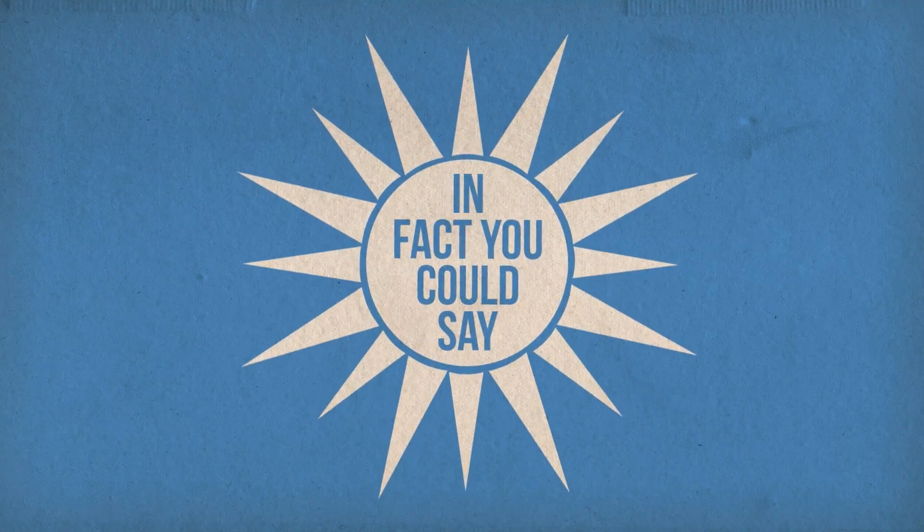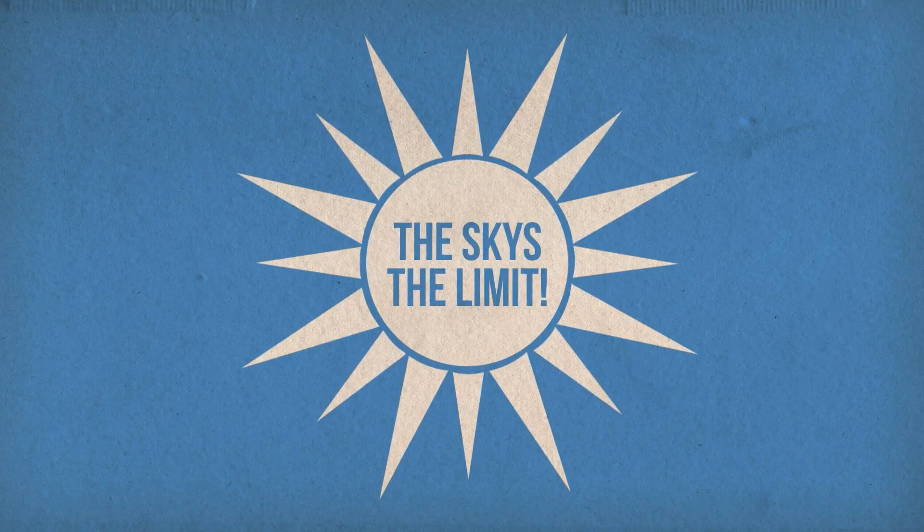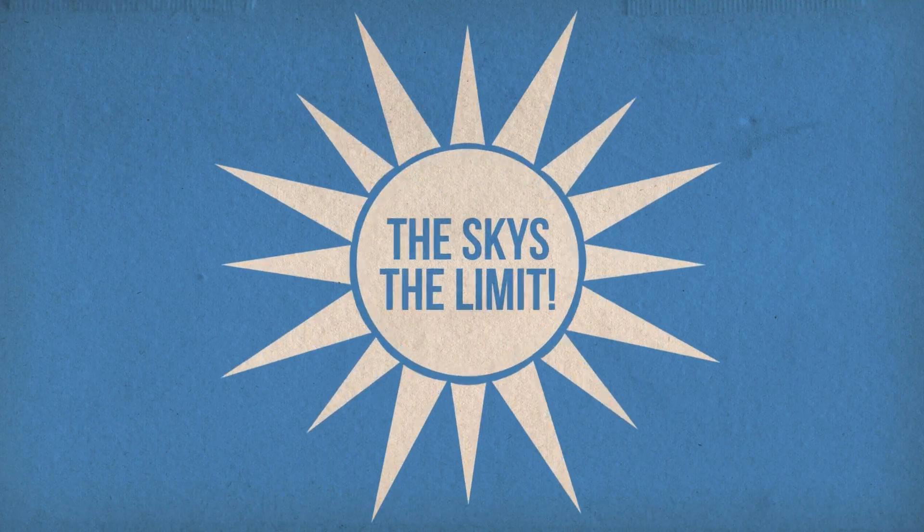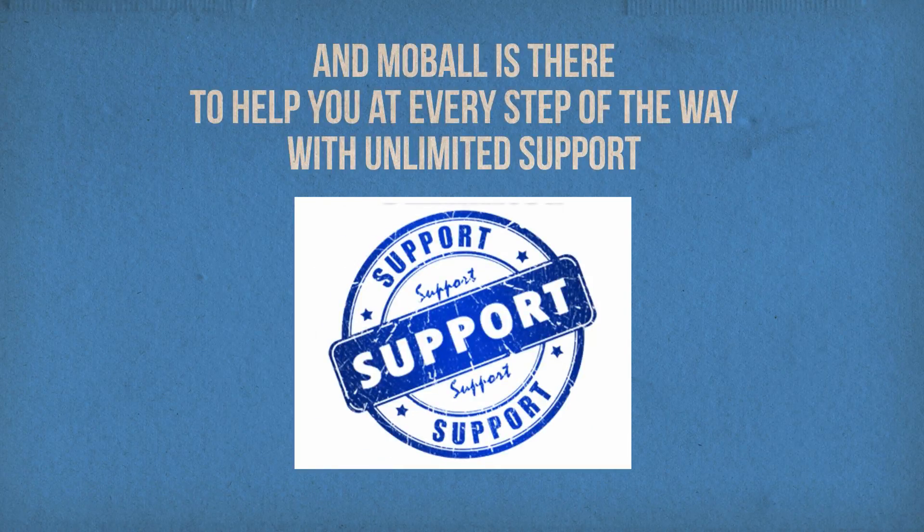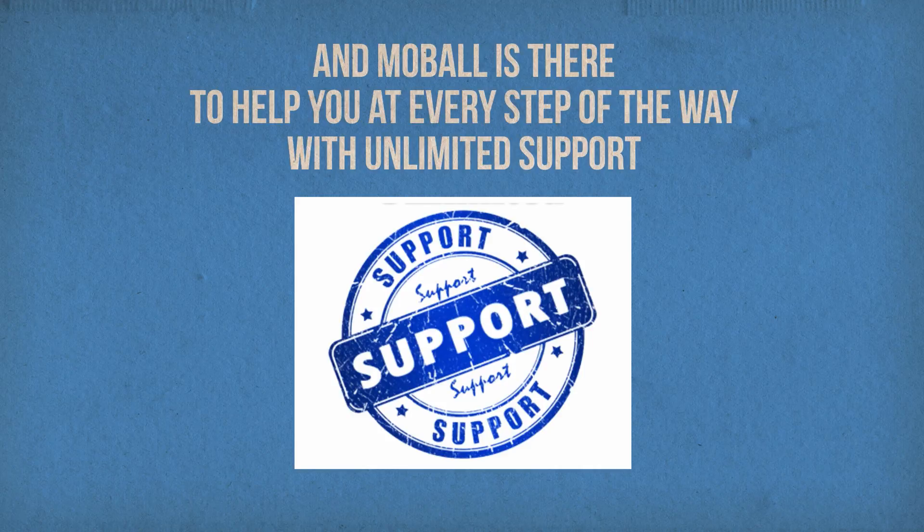In fact, you could say the sky is the limit. And mobile is there to help you at every step of the way with unlimited support.